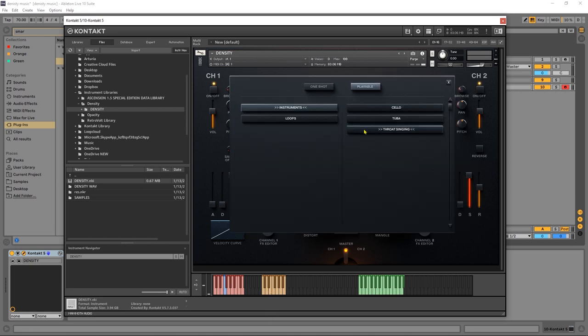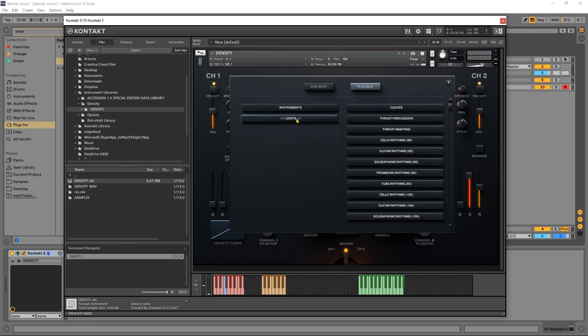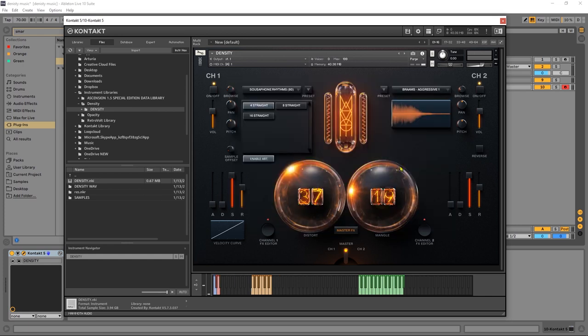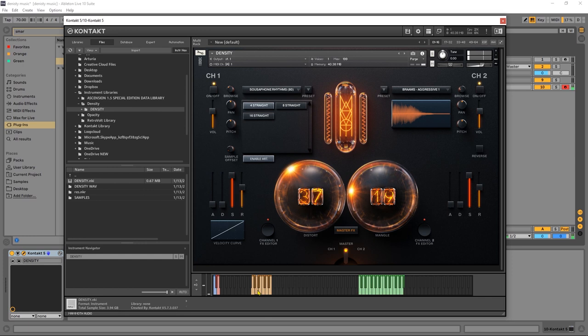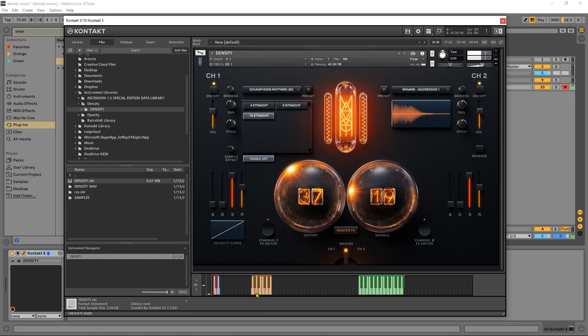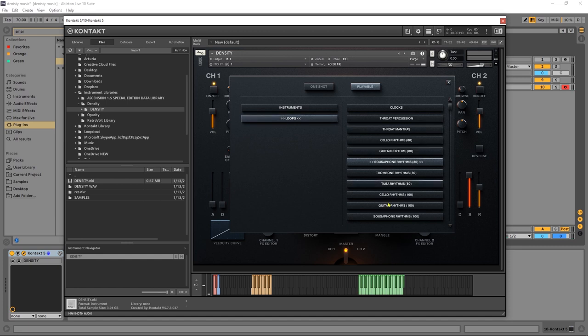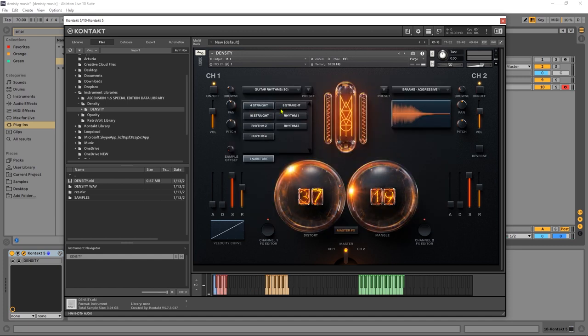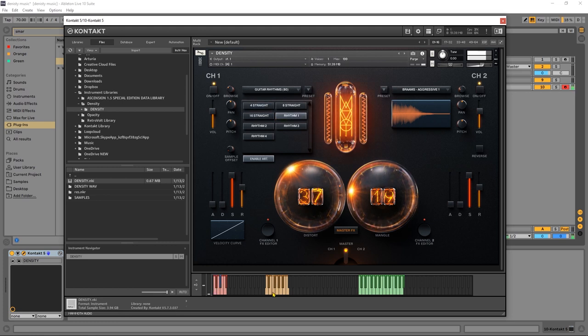So, as I said, we have three playable instruments. And then we have a ton of loops in here as well. And they'll show you kind of the default BPM, which you should be going for. My project's at 70, so something like this will be very close to that. And then we have four straight, eight straight, or 16 straight. But on things like the guitar, we actually have a bunch of different rhythms to choose from as well. So, we have the four, eight, and 16 straight, but we have a few rhythms to choose from as well.